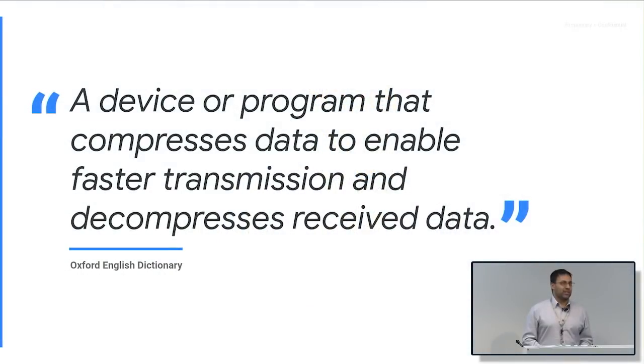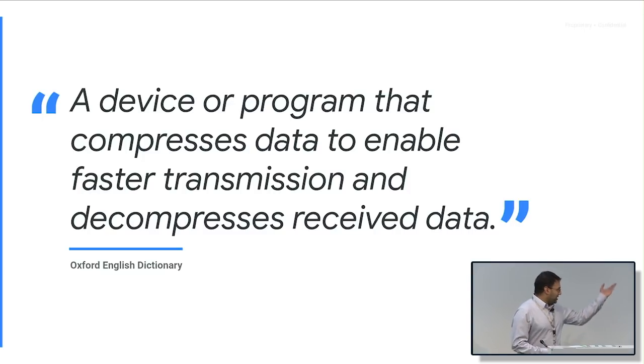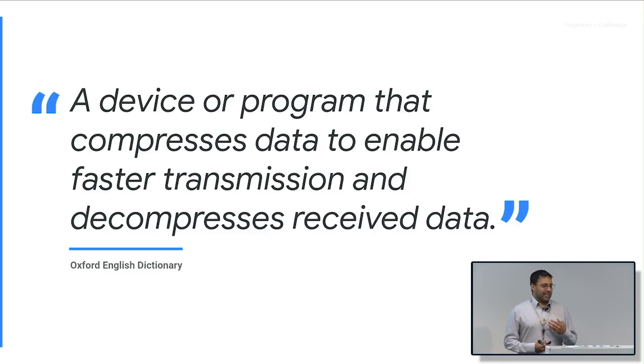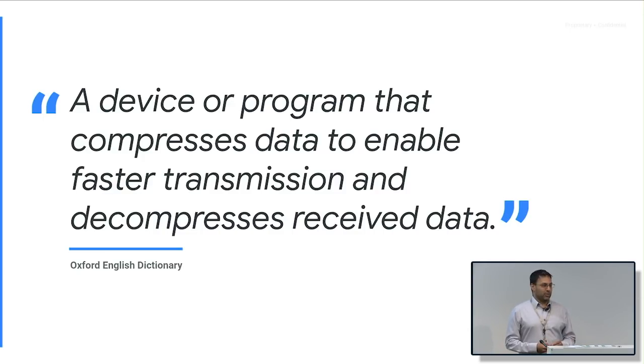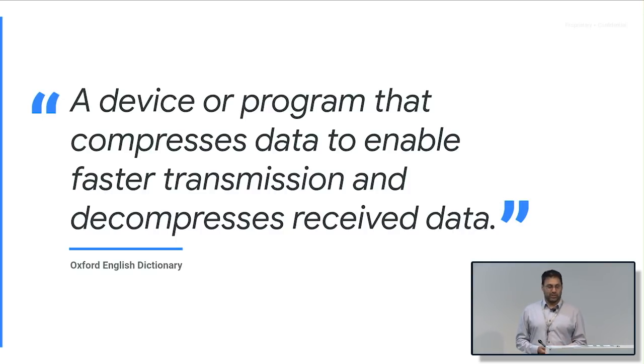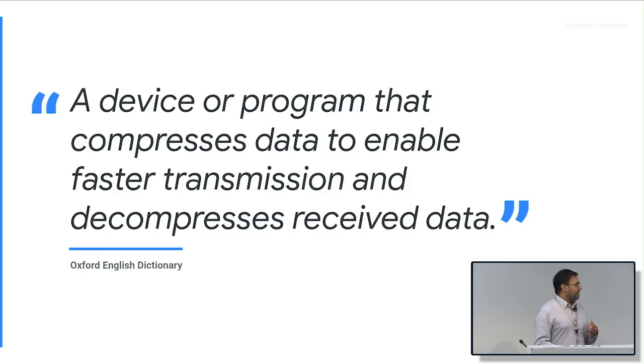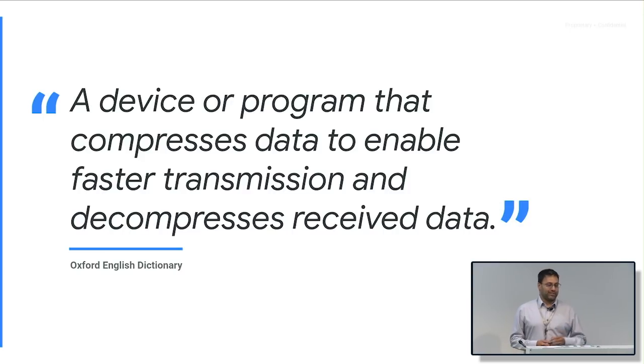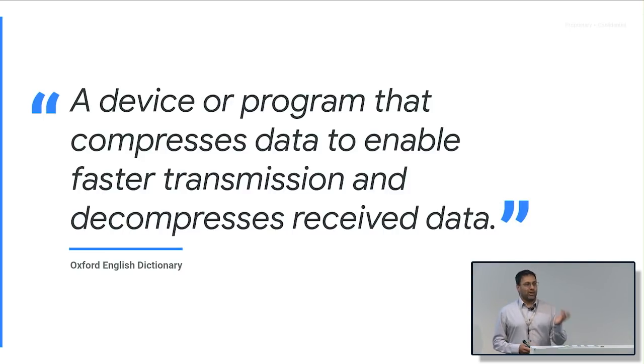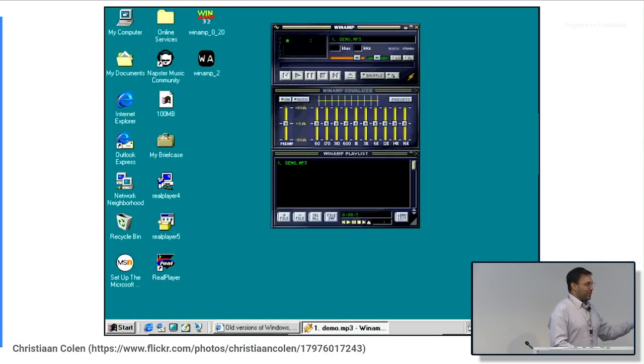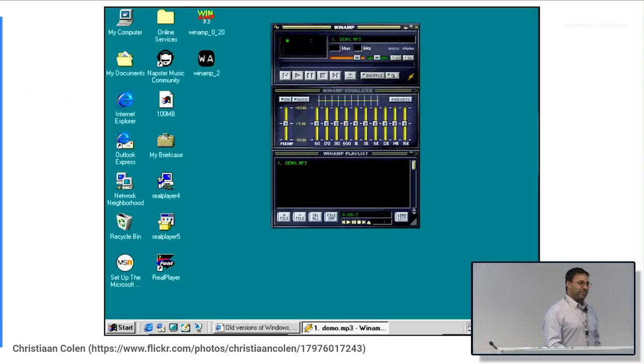So what is a codec? The dictionary definition is here. And the important thing to notice is that it has to compress and decompress received data. Normally when we talk about codec, it comes from coder-decoder, and you need both sides. Codecs are used to compress media for storage, transmission, or playback. In this talk I'll be talking about mostly video, but there are lots of different kinds of codec. You guys all should know at least one codec.